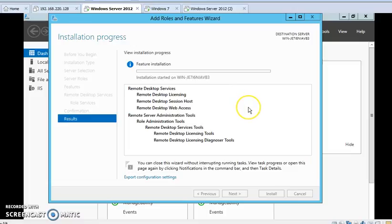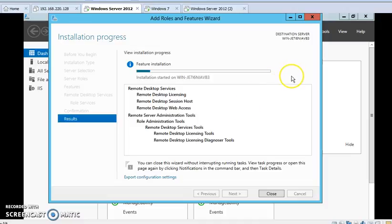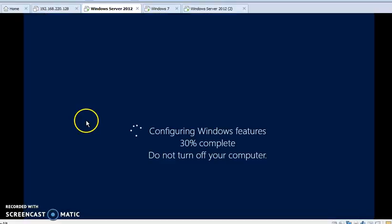My installation process is ready and it is installing. After completing installation I will come back again.